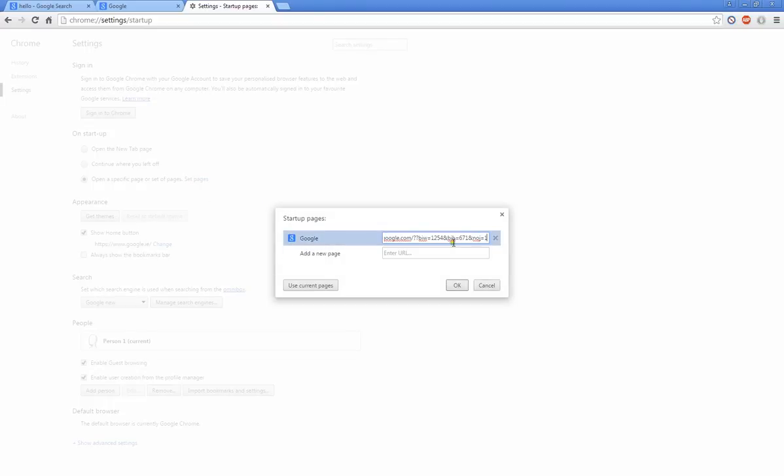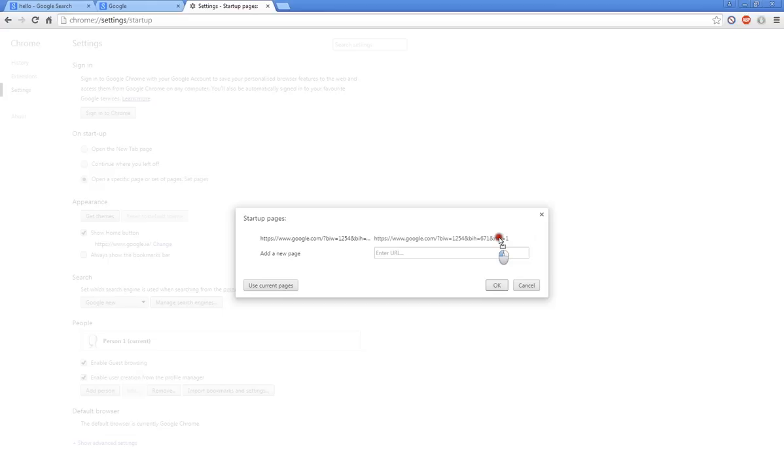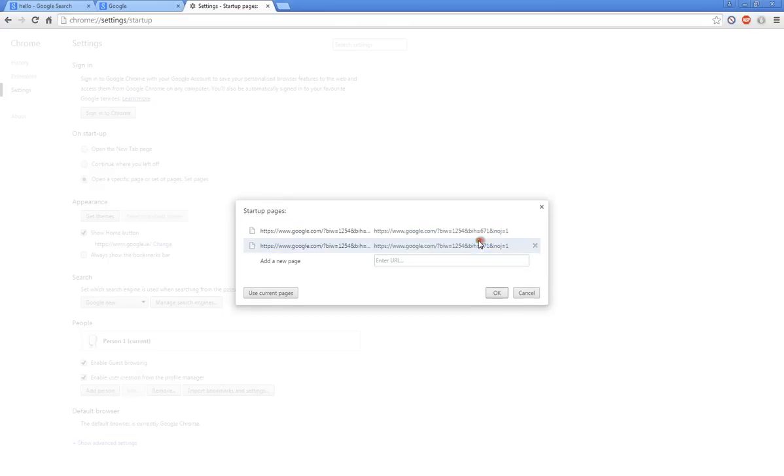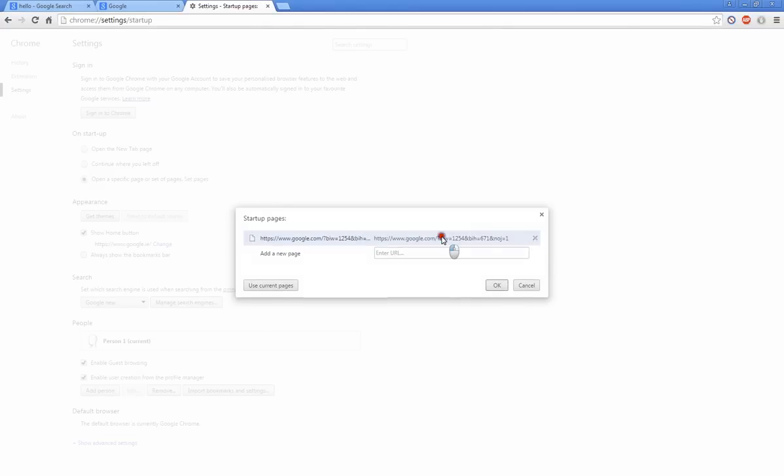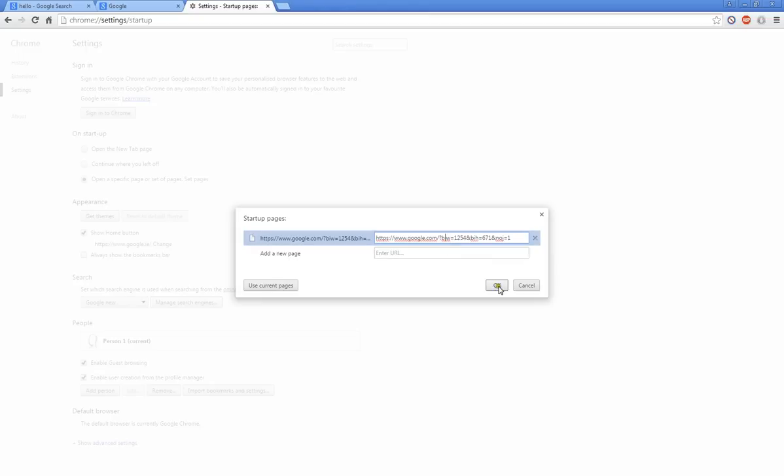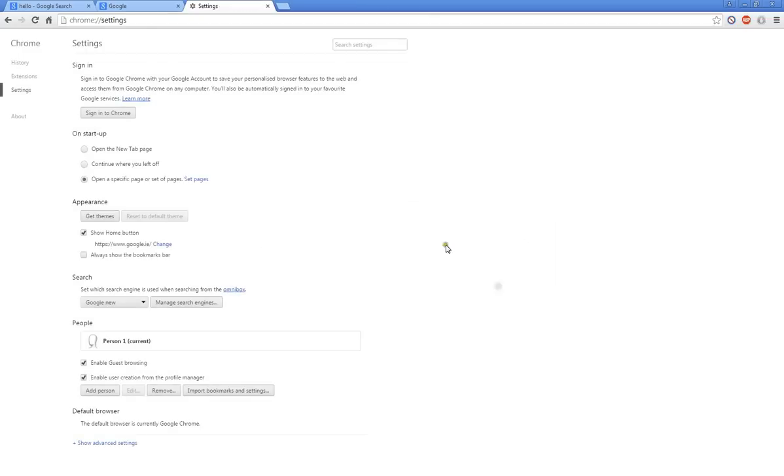Once again all you have to do is put a question mark and paste what I have in the description below. Now all you have to do is press OK.